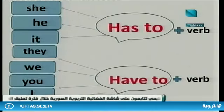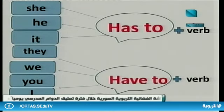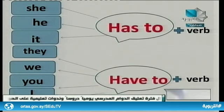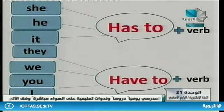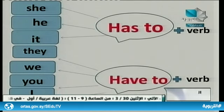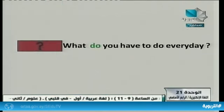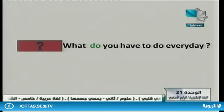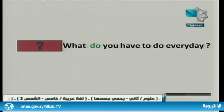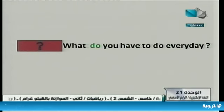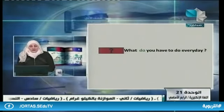Now the grammar rule for today: using 'has to' and 'have to.' With 'she' and 'he' we use 'has to' plus the verb. With 'they,' 'we,' 'you,' and 'I' we use 'have to' plus the verb. For questions, we use 'do': What do you have to do every day? Here I use 'do' — what do you have to do every day?